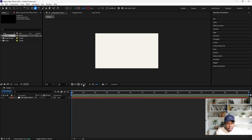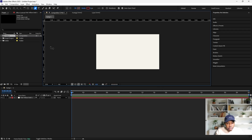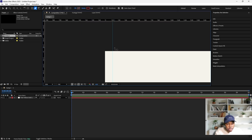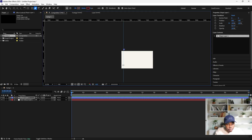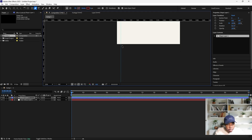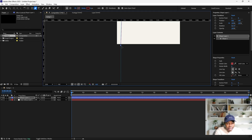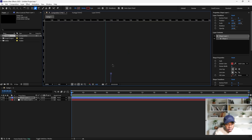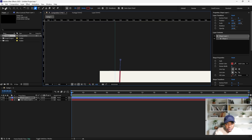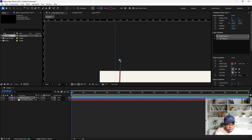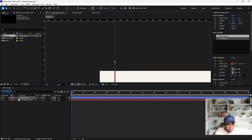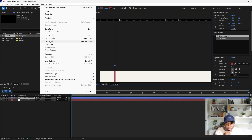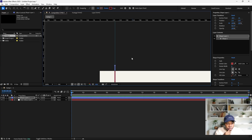I'll turn on my ruler so that our stroke will be straight. Draw a stroke from here, then go down - you see that it snaps to our ruler. Go back to your selection tool and drag this so that it snaps here. If yours is not snapping, you can go to View and click on Snap to Guide to do that.